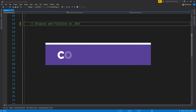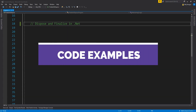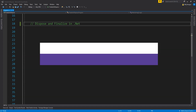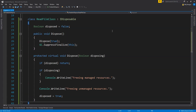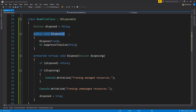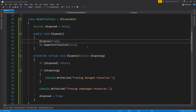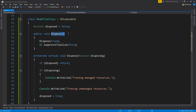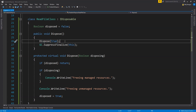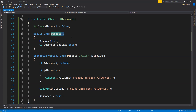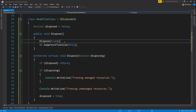Let's now see the code example for how to implement the dispose and finalize pattern. This pattern has been suggested by Microsoft — I'll share the link in the description. First, we derive the class from the IDisposable interface, then we create two methods: the public dispose method and a virtual dispose method. The public dispose simply calls the virtual dispose, passing true as the disposing argument value. It also calls GC.SuppressFinalize, providing the reference of this object, because we are already freeing up managed and unmanaged resources — so there is no need for the garbage collector to call finalize on this object.